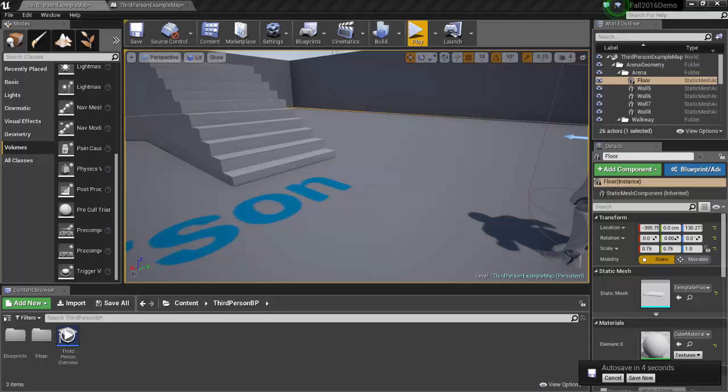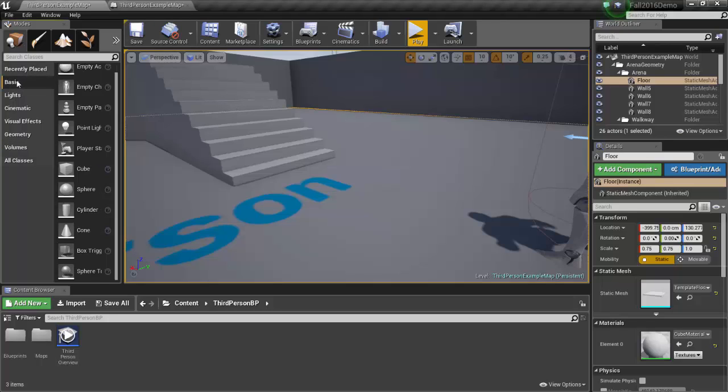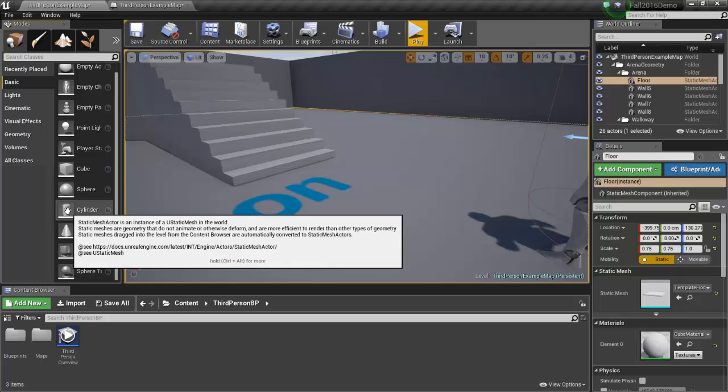In this video we're going to take a look at how to create a jump pad, or we'll call it a launch pad. So we'll go ahead and get started. What I like to do is I like to know where my launch pad is when I'm being launched, so let's create something that will indicate that. So this time let's use a cylinder.